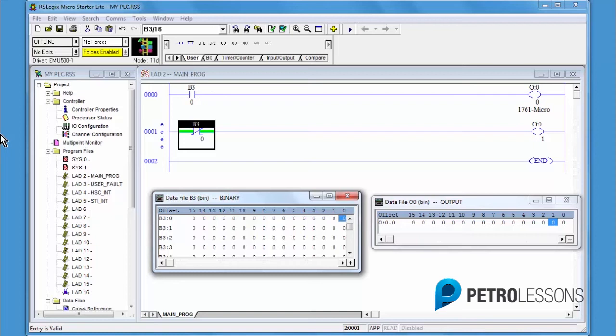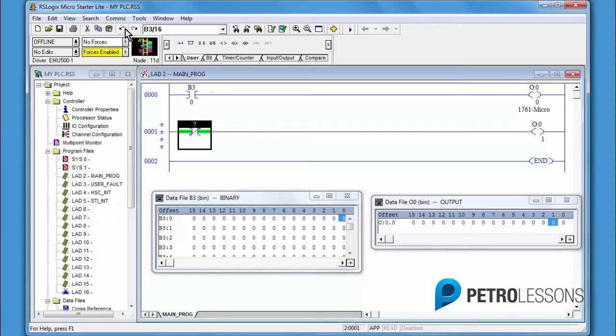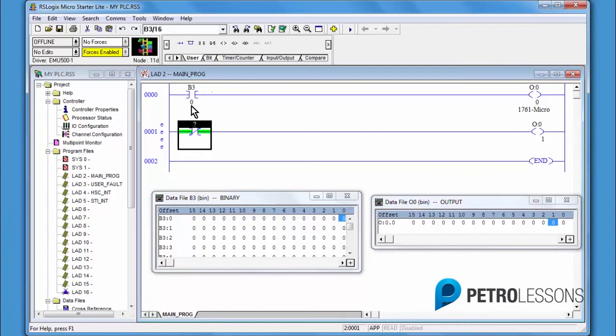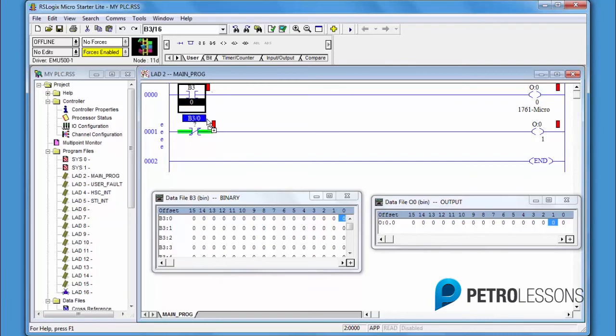To demonstrate another way, click the undo arrow. Put the cursor on the bit of the XIC instruction in rung 0, click, hold, and drag. Doing so transfers the information to that memory location.